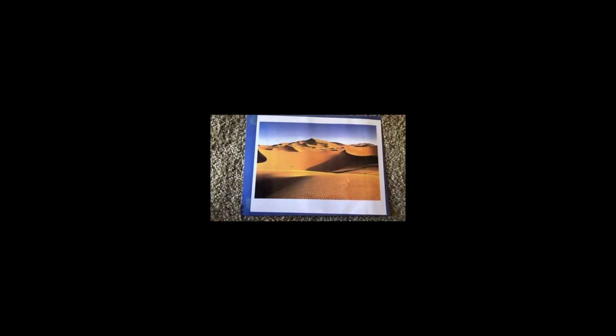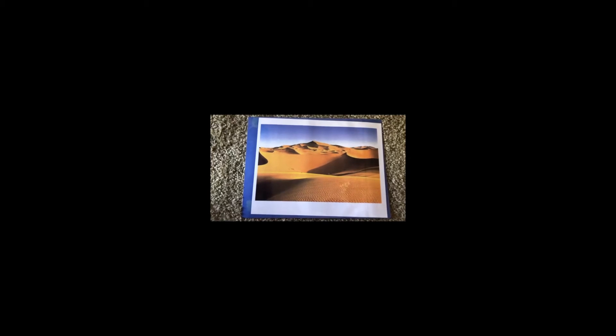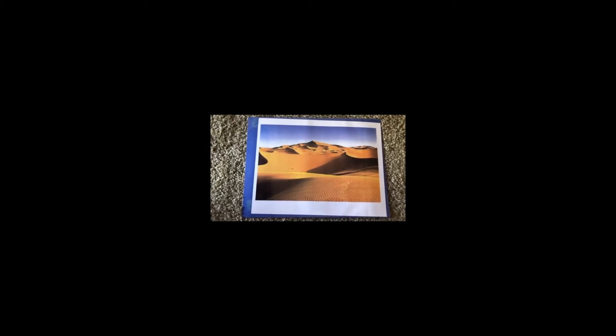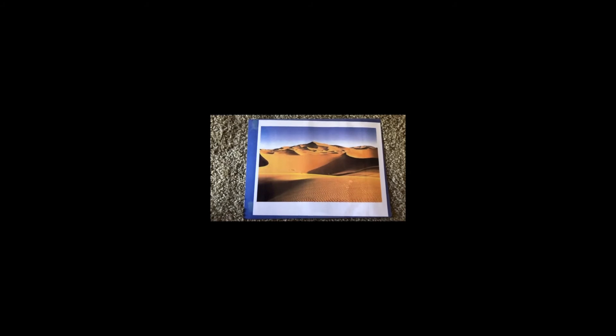We do know that people lived at one time in what is now the desert because we have found the remains of the people in the desert.